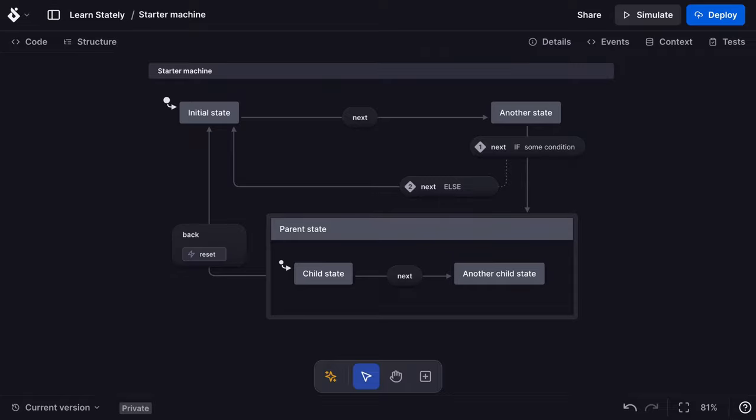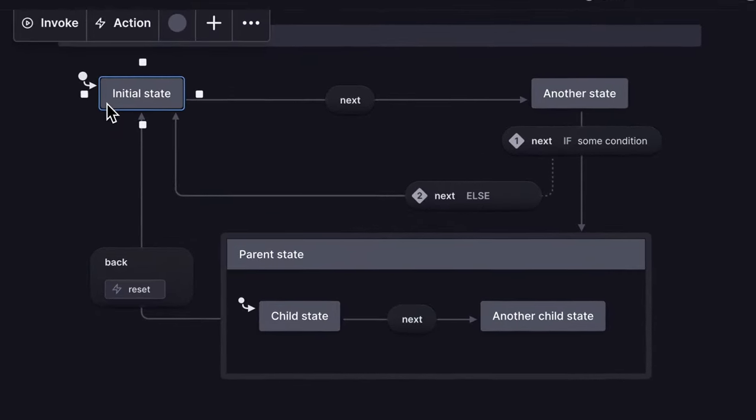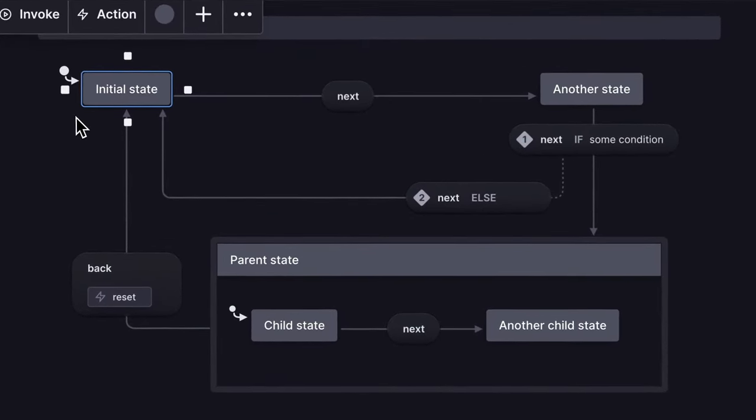This is the Stately starter machine. The initial state is where the machine starts. Each state is a rectangle and describes the machine's status or mode. The machine can only be in one state at a time.